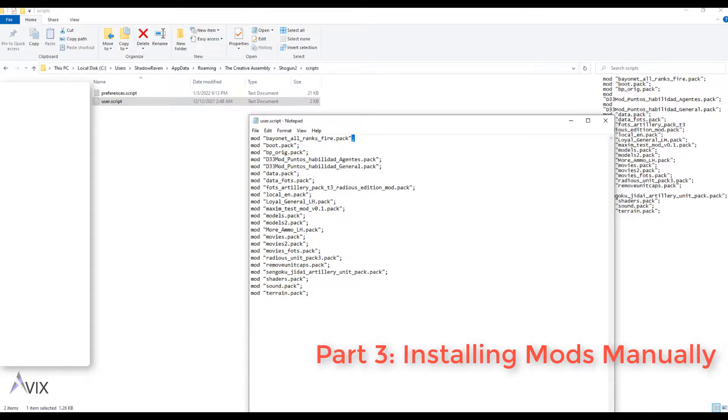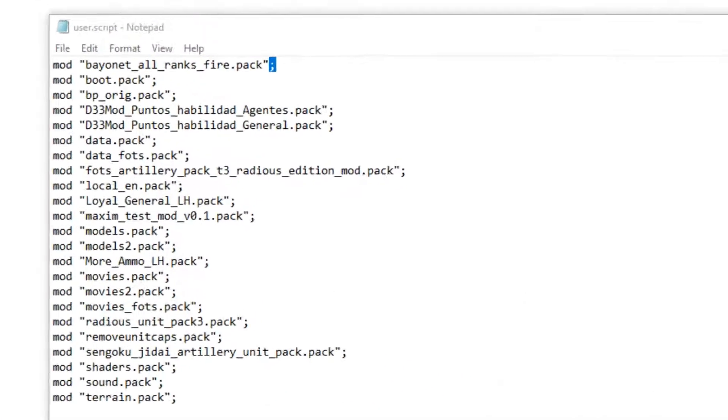Type in the name of your mod as it is. It is important that all lines must end with a semicolon.